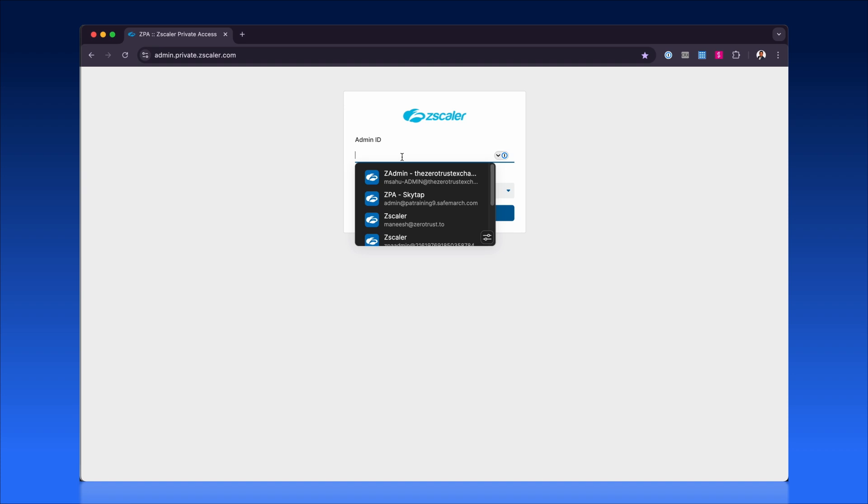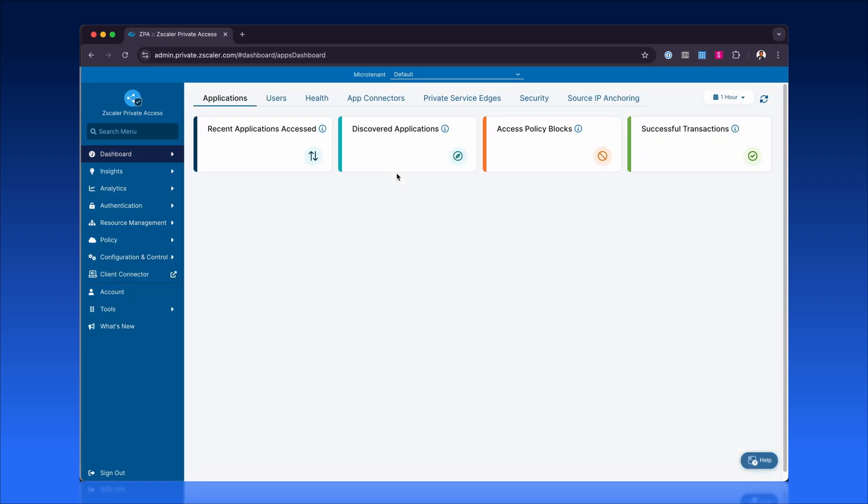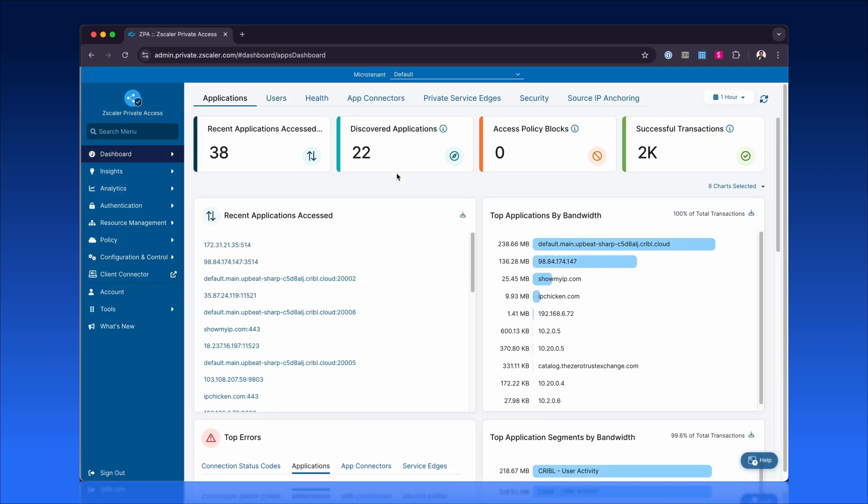Zscaler PRA gives admins real-time tools to monitor, analyze, and enforce security, providing visibility and control over user activity and privileged operations.